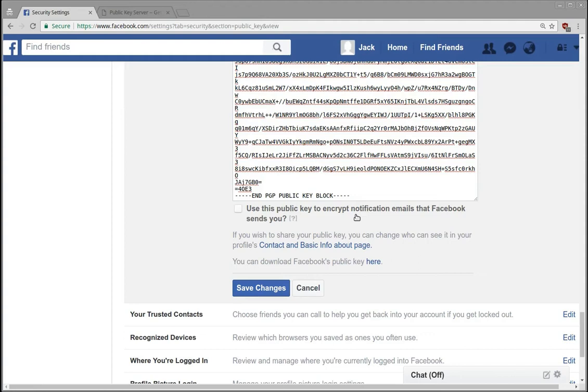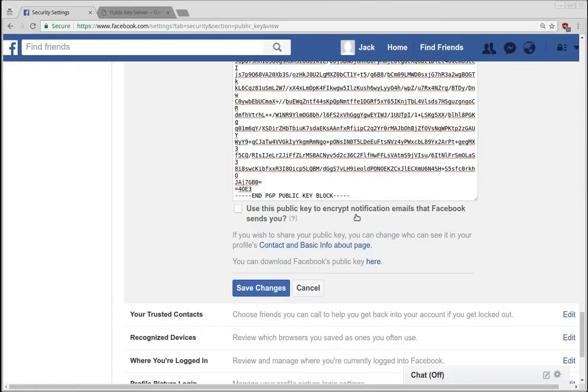If you're in that type of group and you believe that someone is monitoring your emails, then this will at least encrypt the notifications that Facebook sends to you.